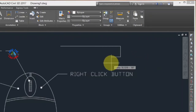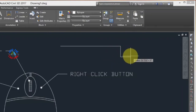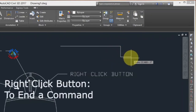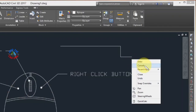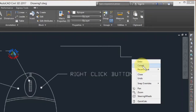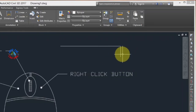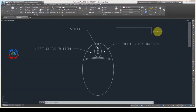Now I want to leave this line, so I will use the right click button. When I press right click, I get options including enter and cancel, and some other options too. But mostly in AutoCAD we are concerned with enter or cancel — they both give the same result and will end the command.